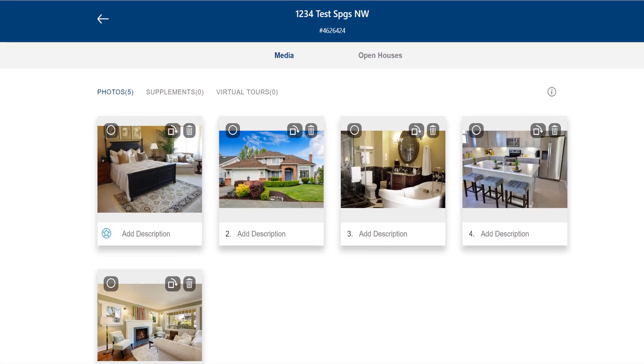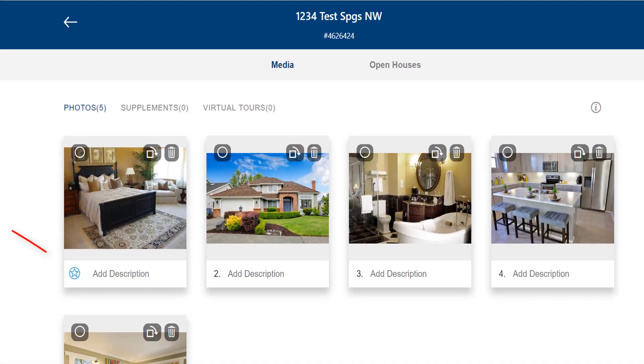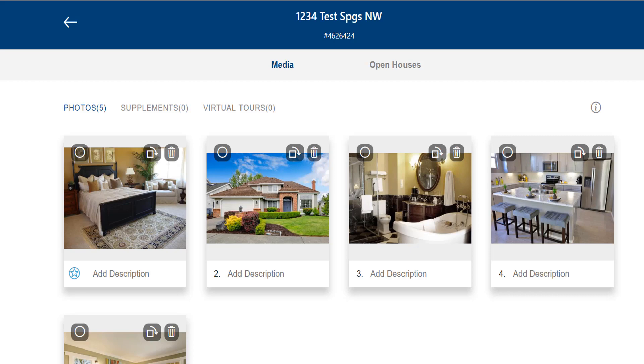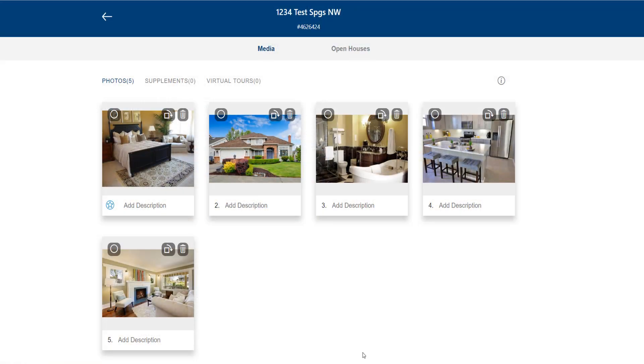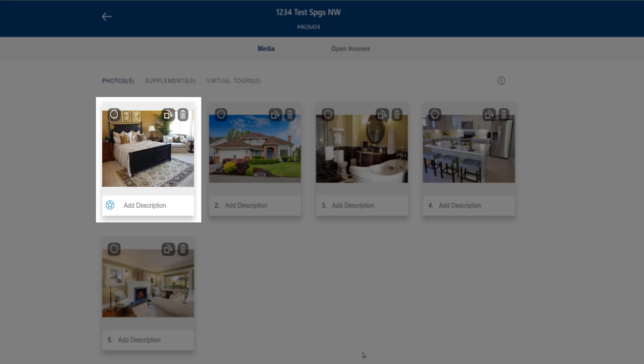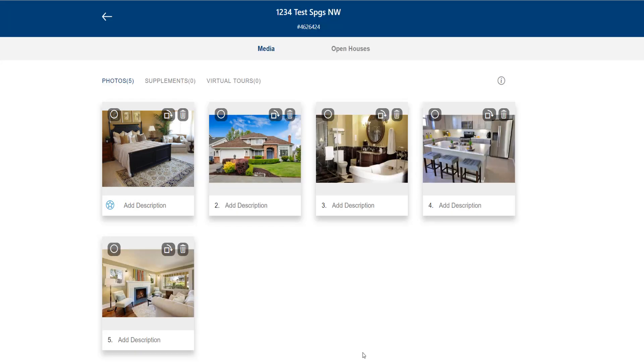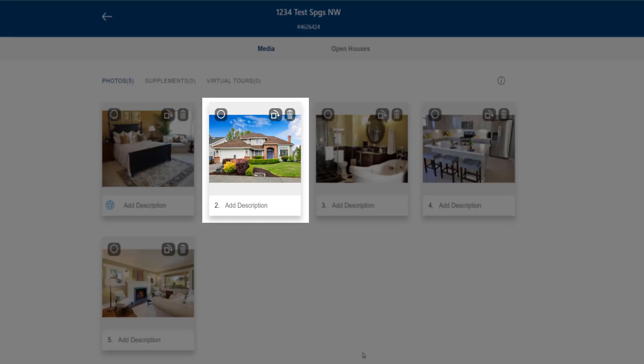Notice the blue star on this photo in the upper left position. That means it is the primary photo and will be the photo that shows first on all MLS displays and reports as well as broker, agent, and third party websites. When I uploaded my photos, this bedroom photo went into the primary spot. But I want the exterior shot to be primary.